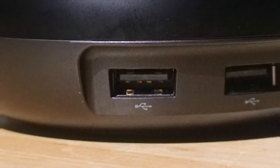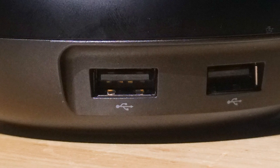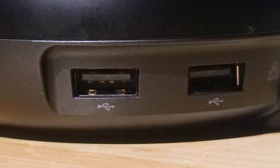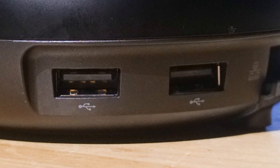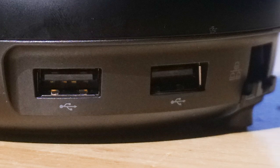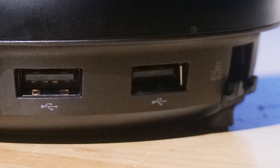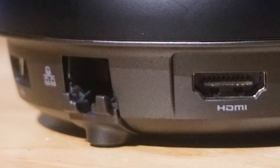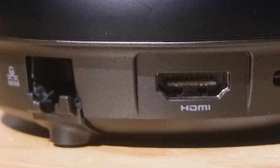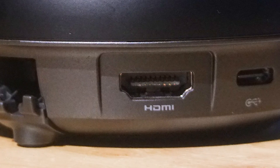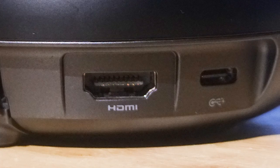And now for a close look at the I/O. We've got two USB 2.0 ports, a 100 Mbps ethernet port, HDMI, and Type-C for power.